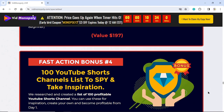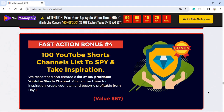Fast Action Bonus Number 4: 100 YouTube Shorts Channels List to Spy and Take Inspiration. We researched and created a list of 100 profitable YouTube Shorts channels. You can use these for inspiration, create your own, and become profitable from day one. Value $67.